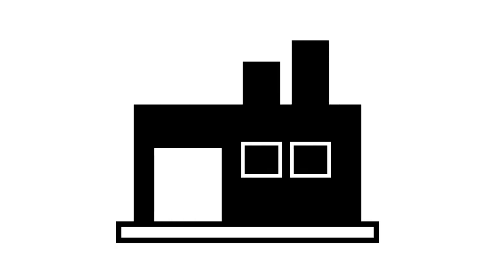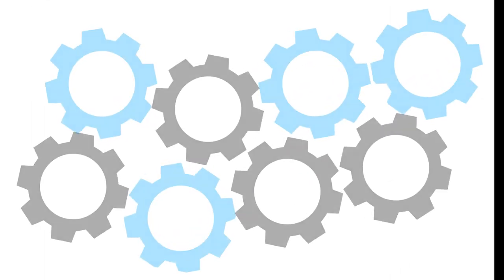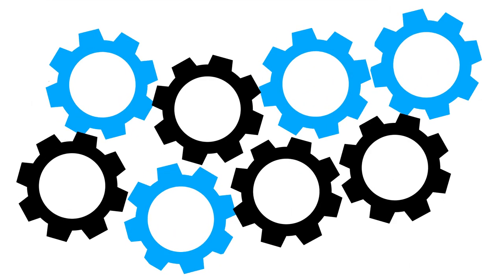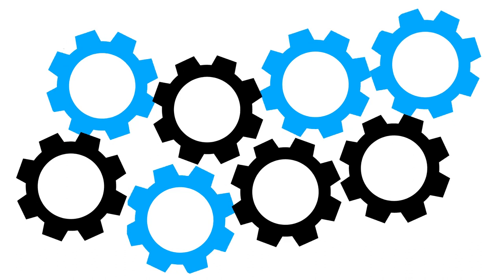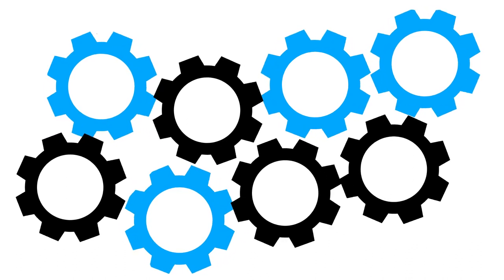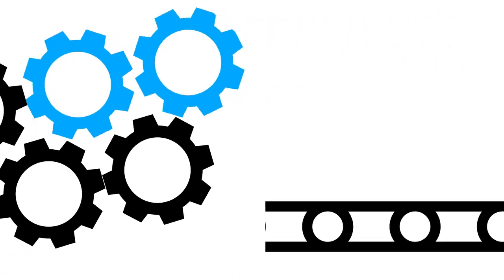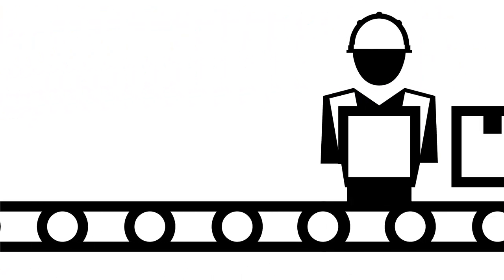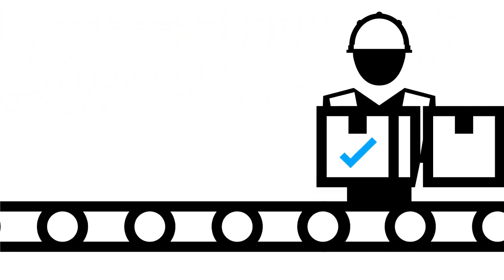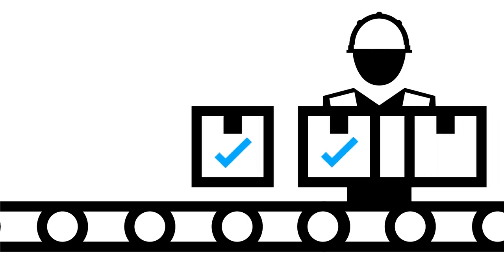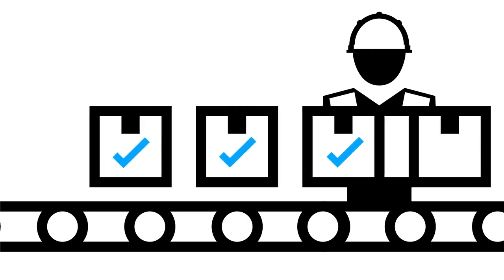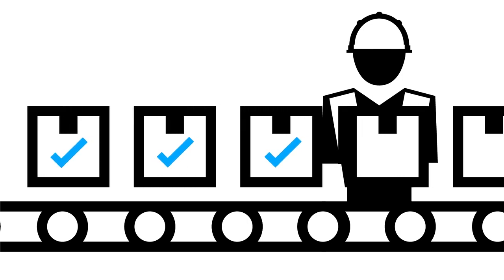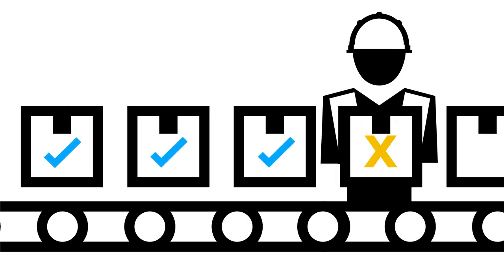In manufacturing, keeping the assembly line going is critical to business. The constant replenishment of materials is key to keeping production moving. The person attaching parts to the assembly has to let someone know when they need more parts before they run out.